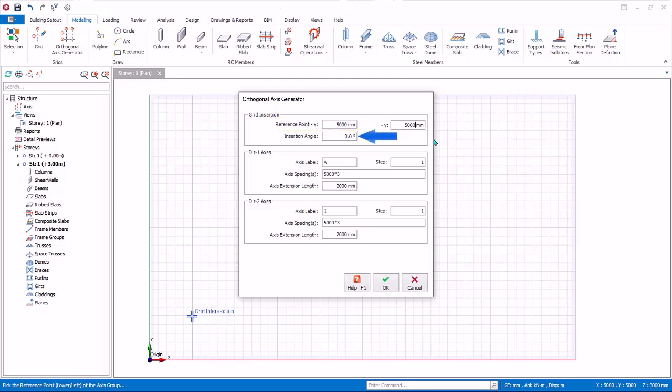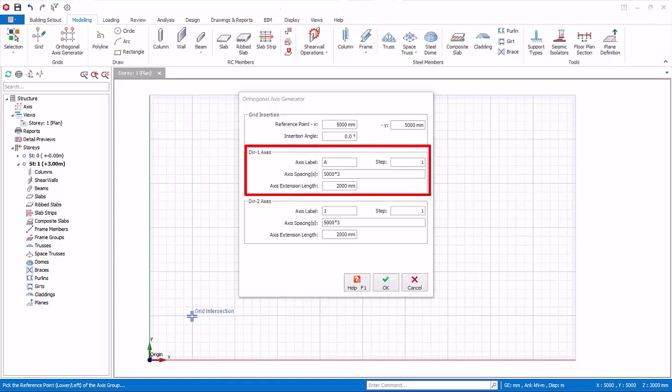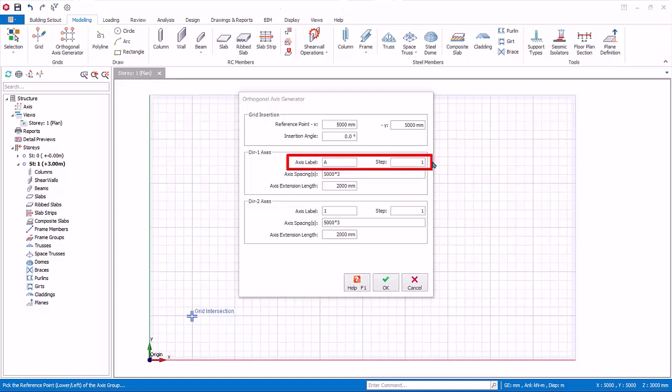The insertion angle allows you to rotate the axis group. Angle is always measured horizontal, anti-clockwise direction. Direction 1 axis are horizontal axis, or closer to the horizontal. Axis label starts from bottom to top. Step equals 1 means the label starts from A, then B. Step equals 2 means label starts from A, then jumps to C.